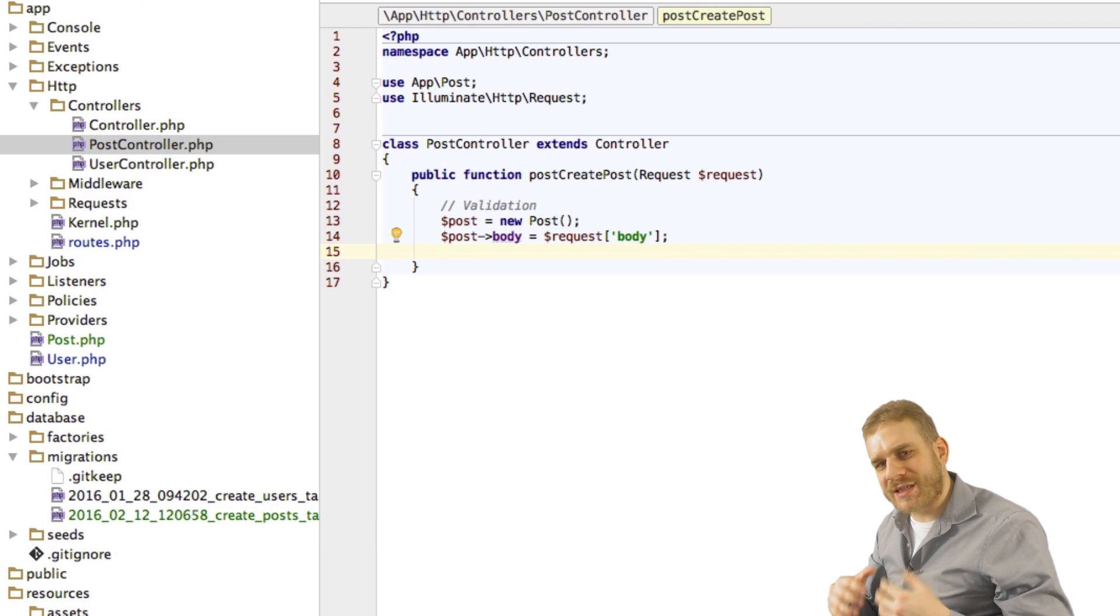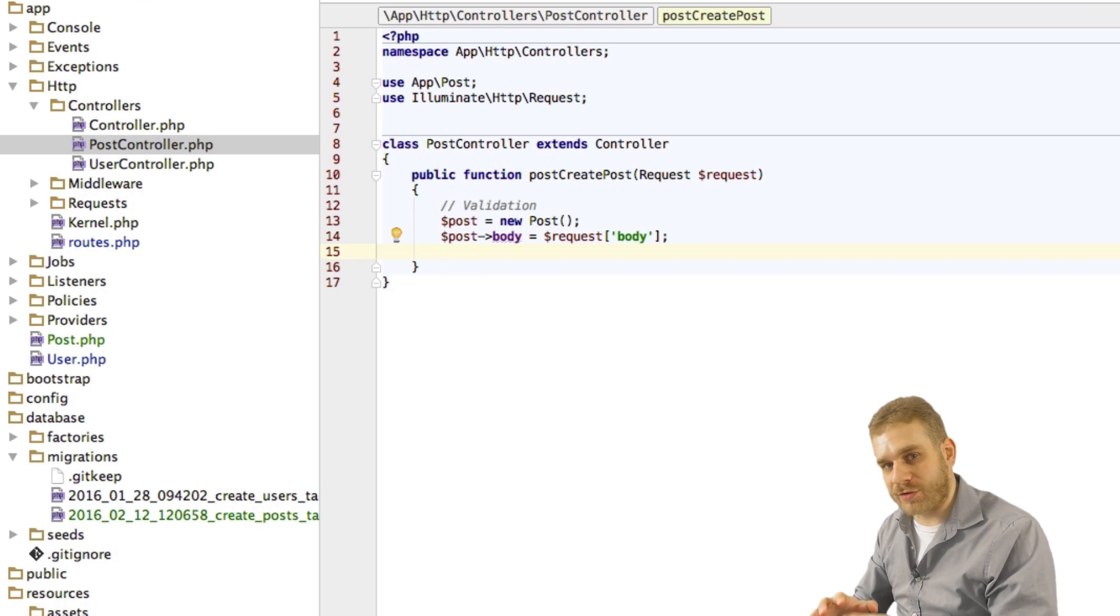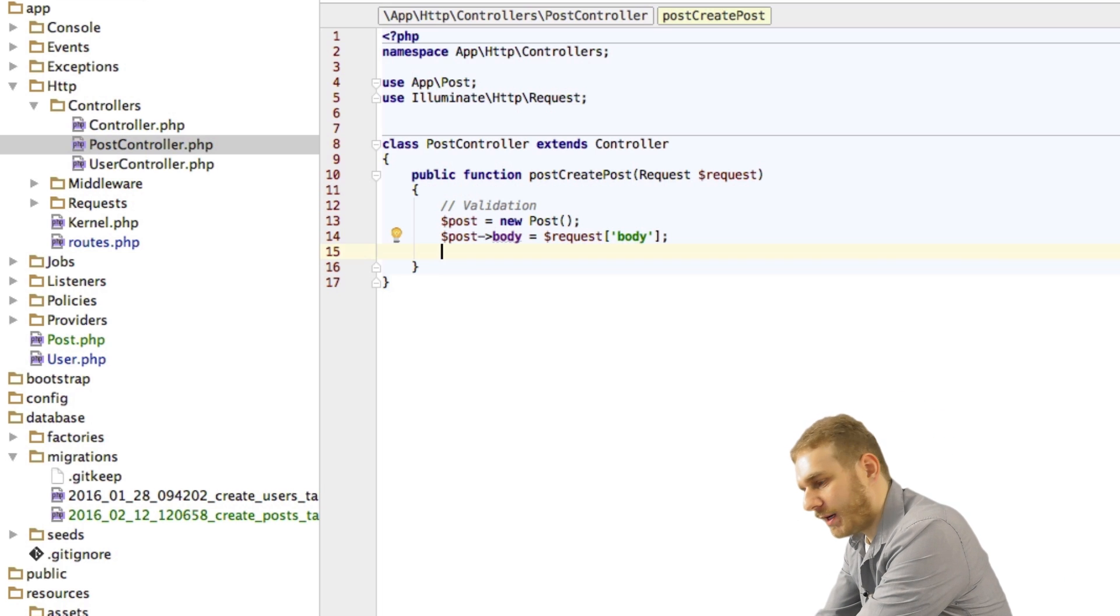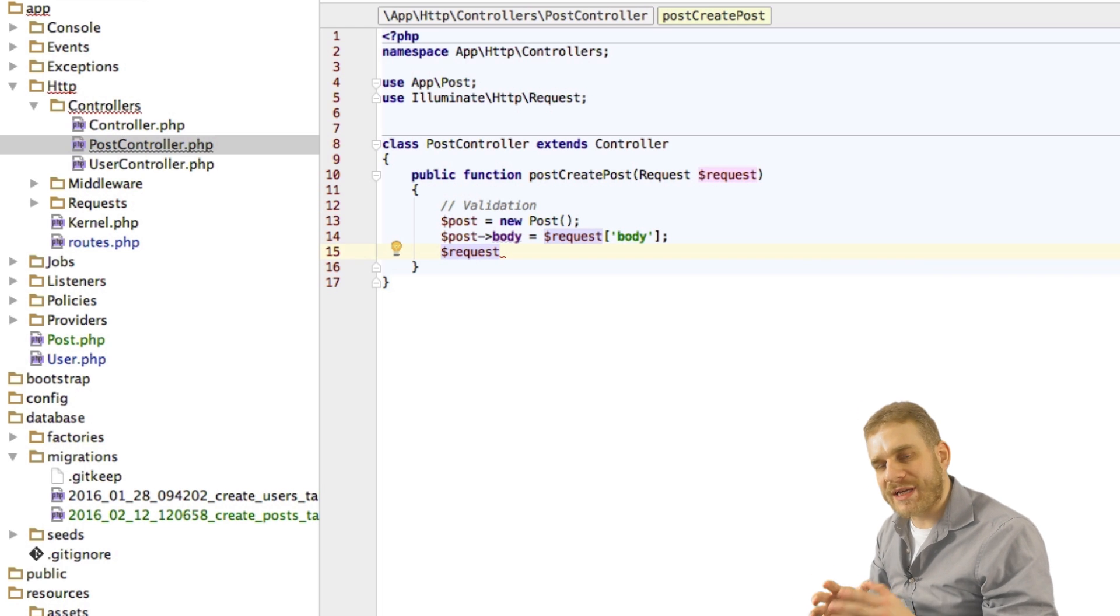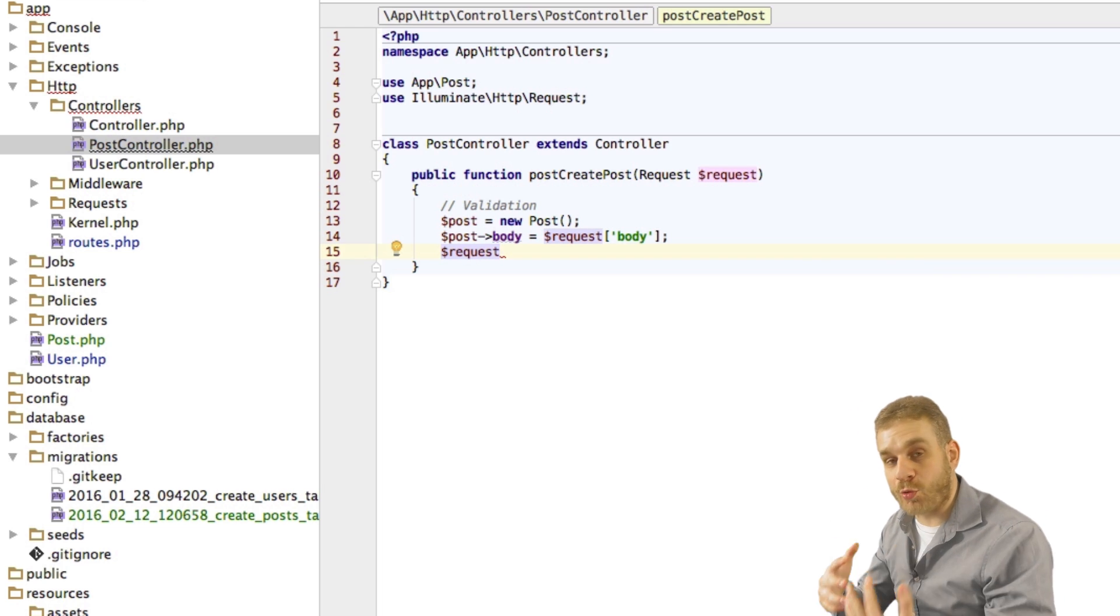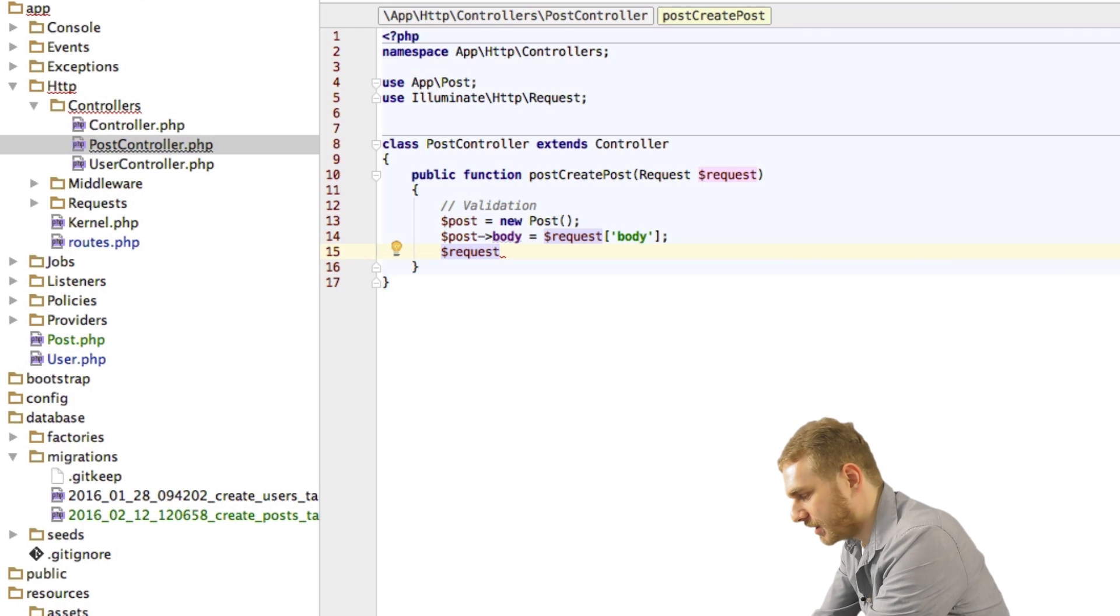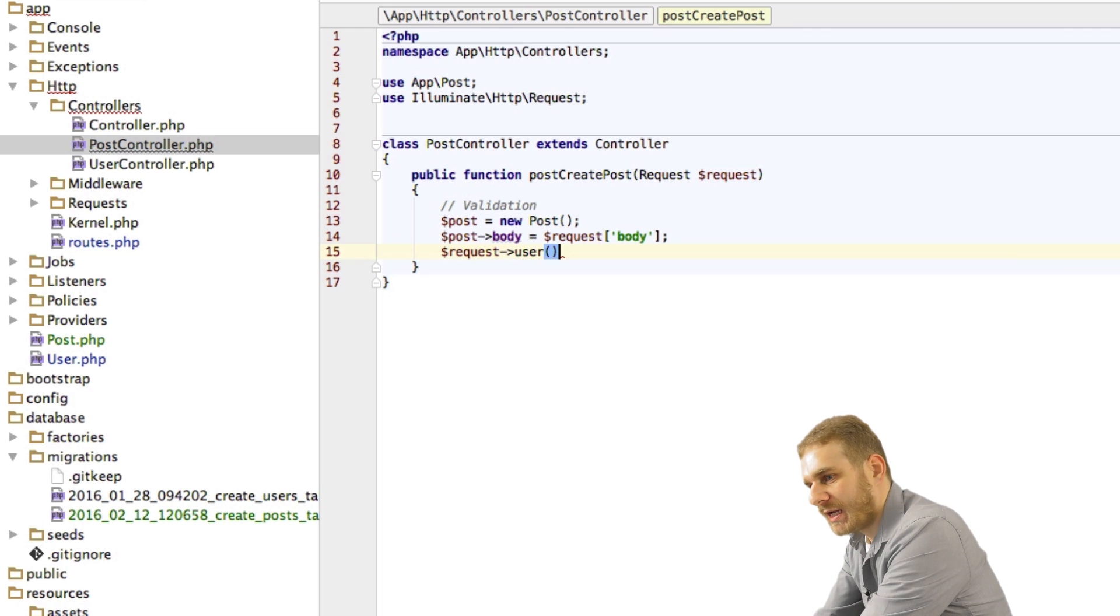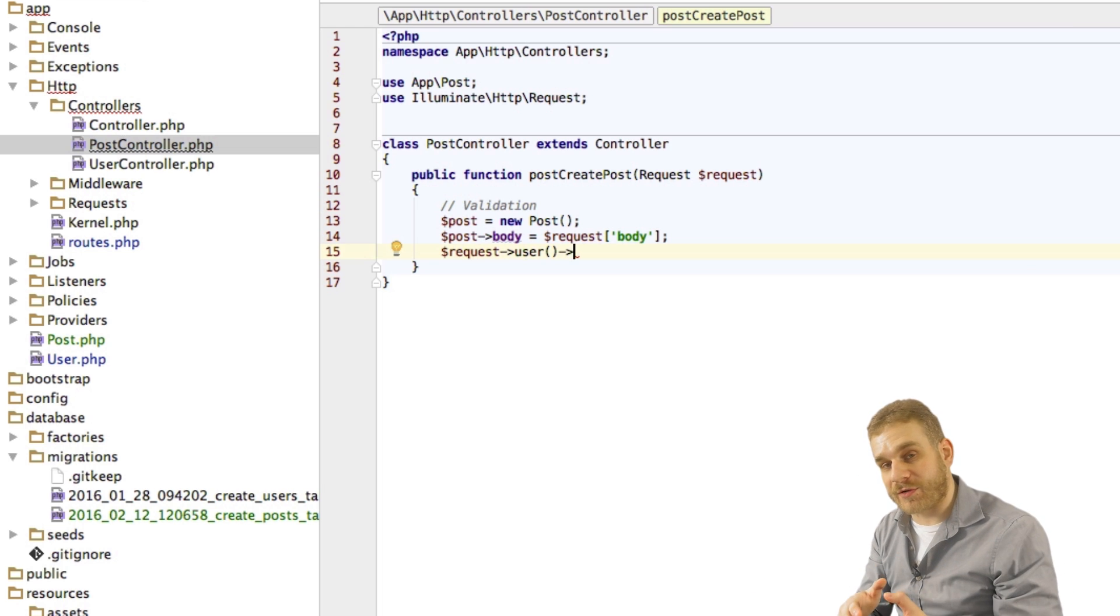Now in order to save our post we need our user because we need to create that connection. Now we do this by accessing our user through our request. We can always access the authenticated user through the request we're injecting into this function here. So we can access the user there.